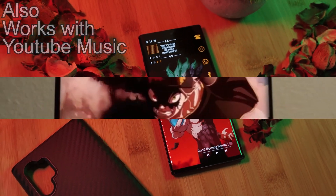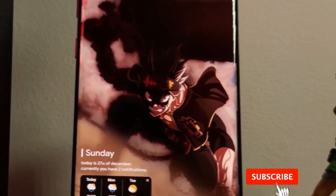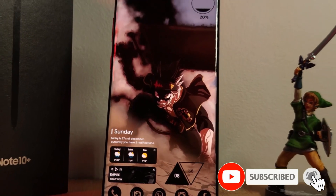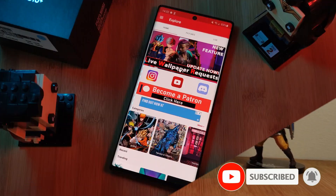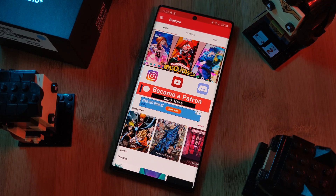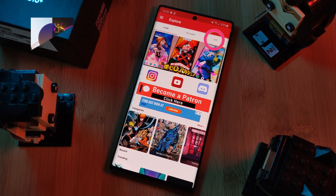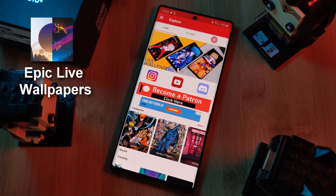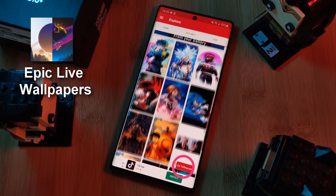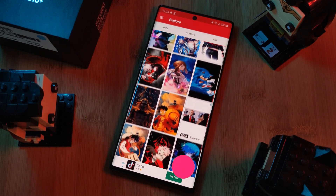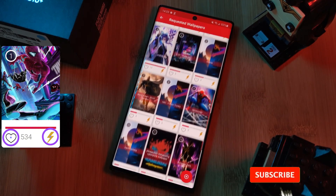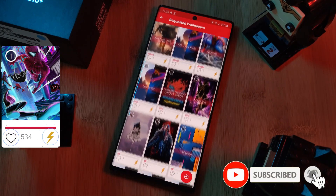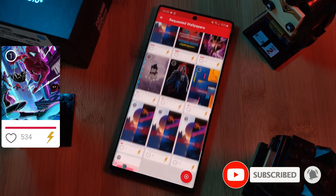But before we get started, if you like this video and want to see more just like this, make sure you like and subscribe to help support the channel. And don't forget to submit your live wallpaper and home screen requests right from within the Epic Live Wallpaper app — just head to the live section, click the request button, and remember to boost your favorites using the heart and booster buttons.